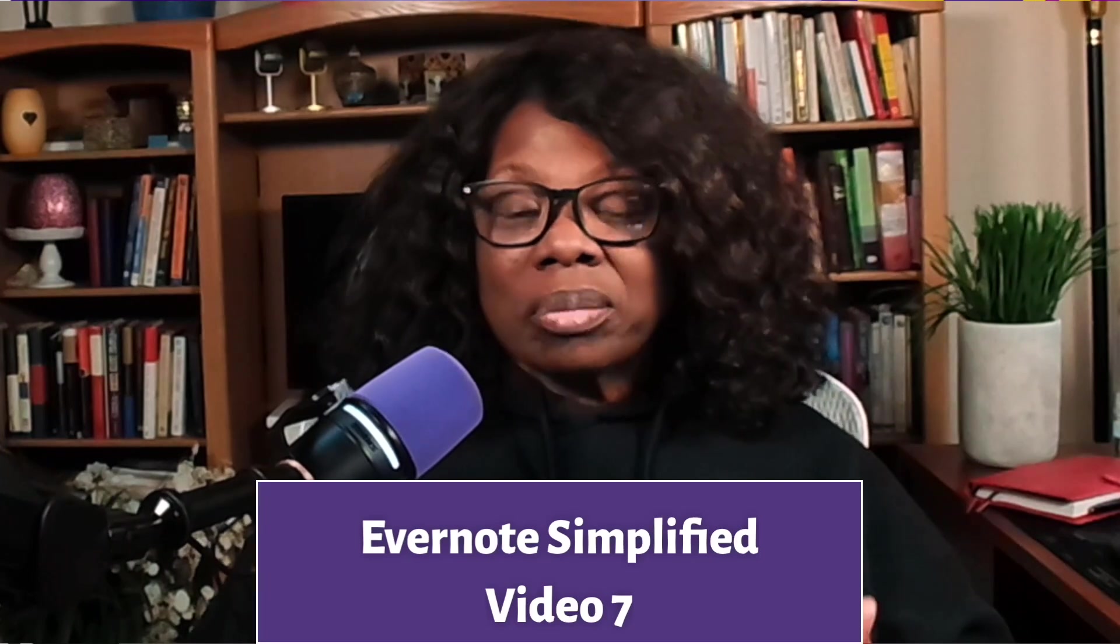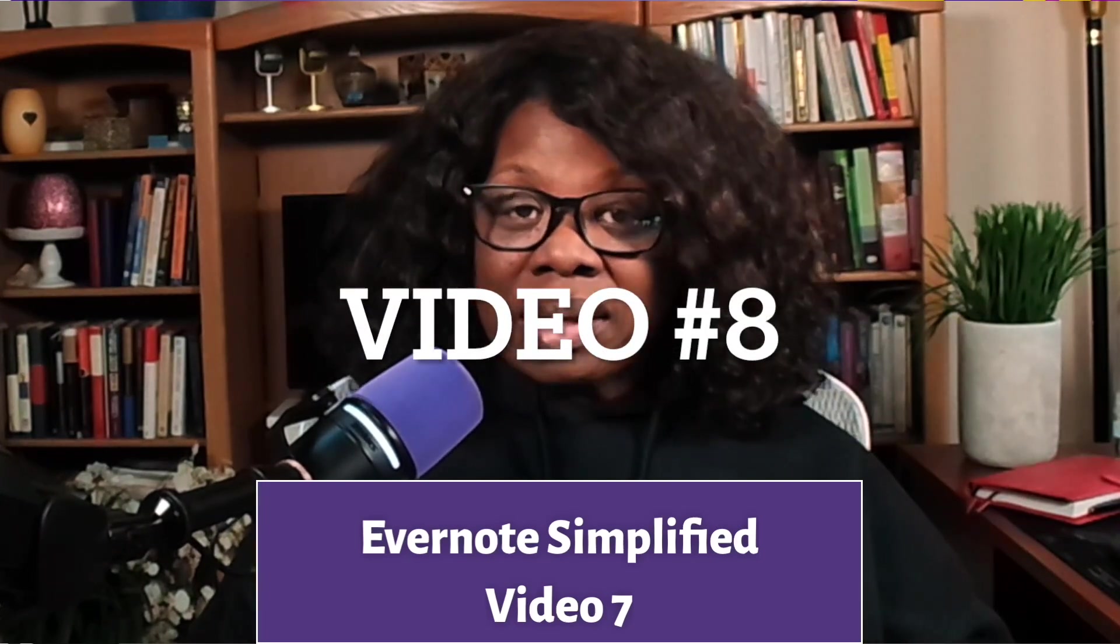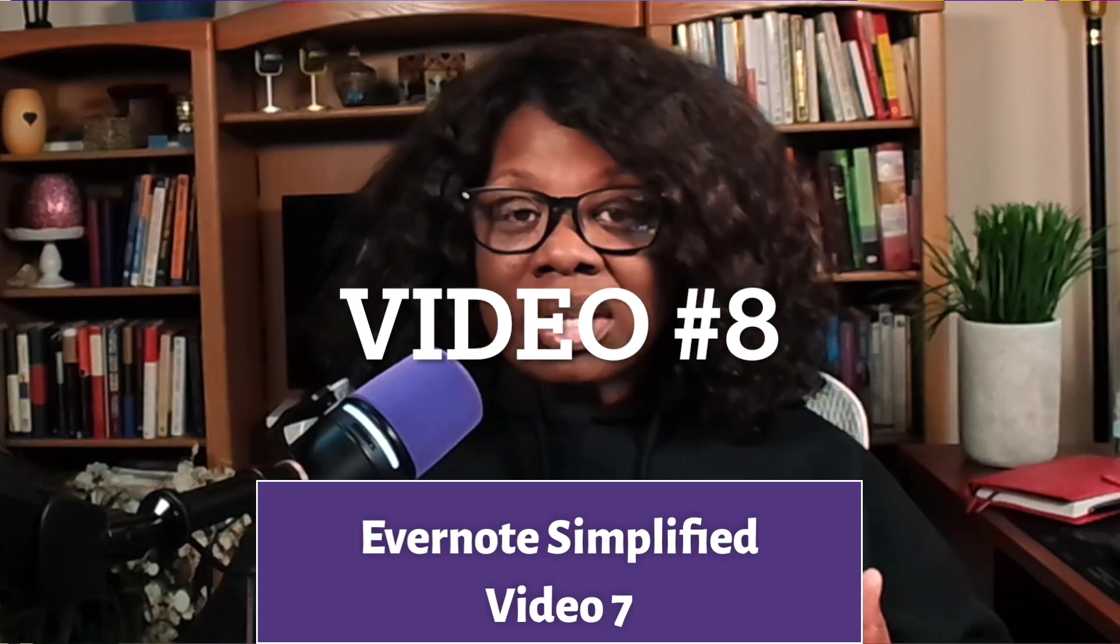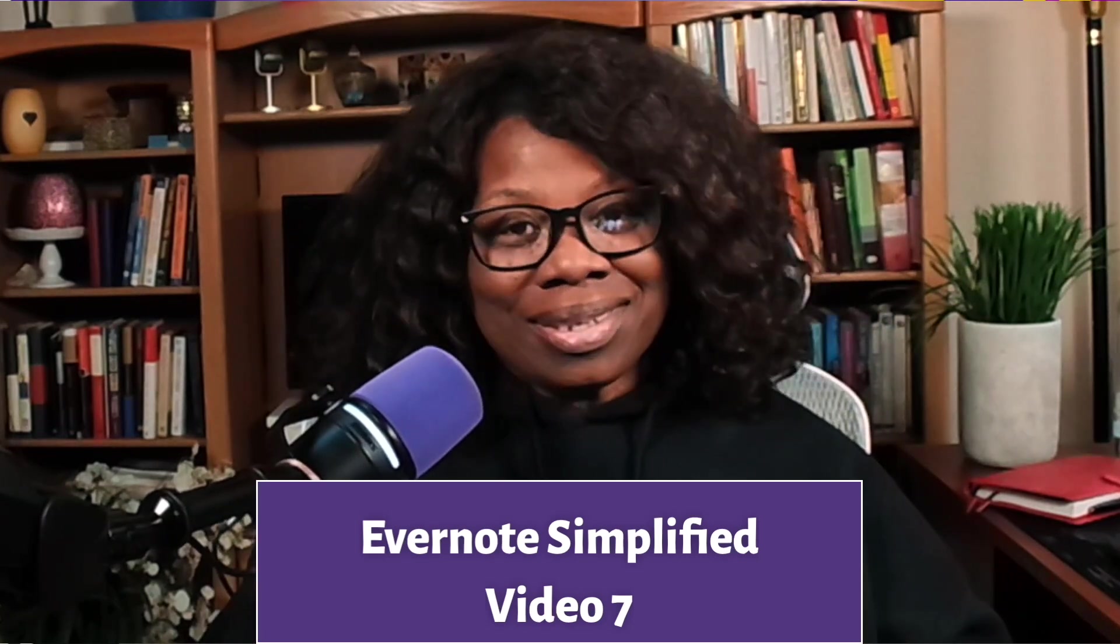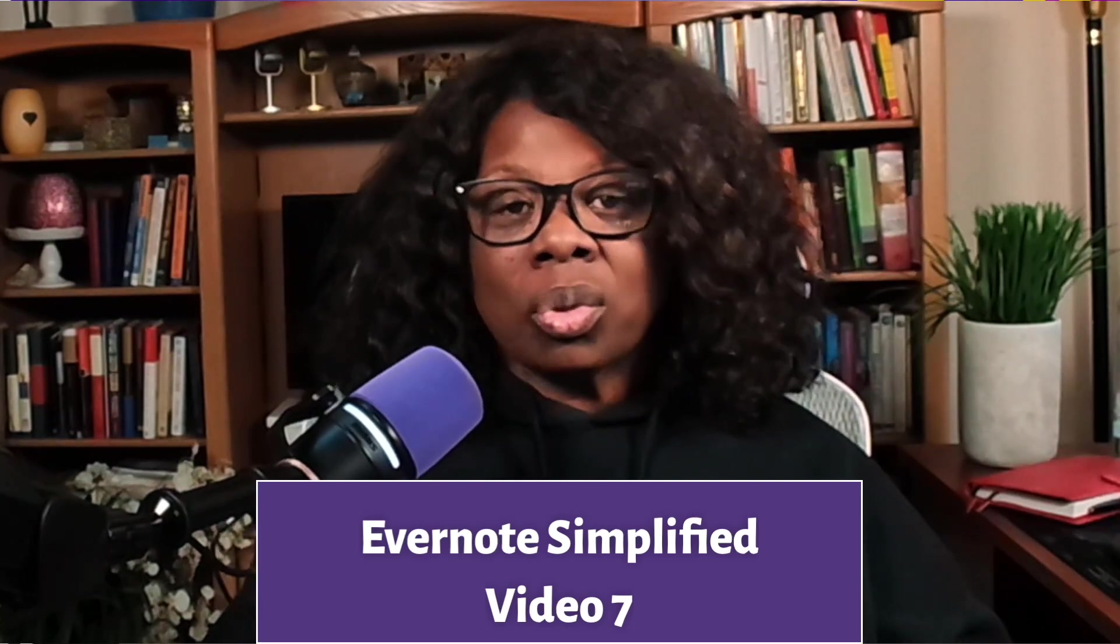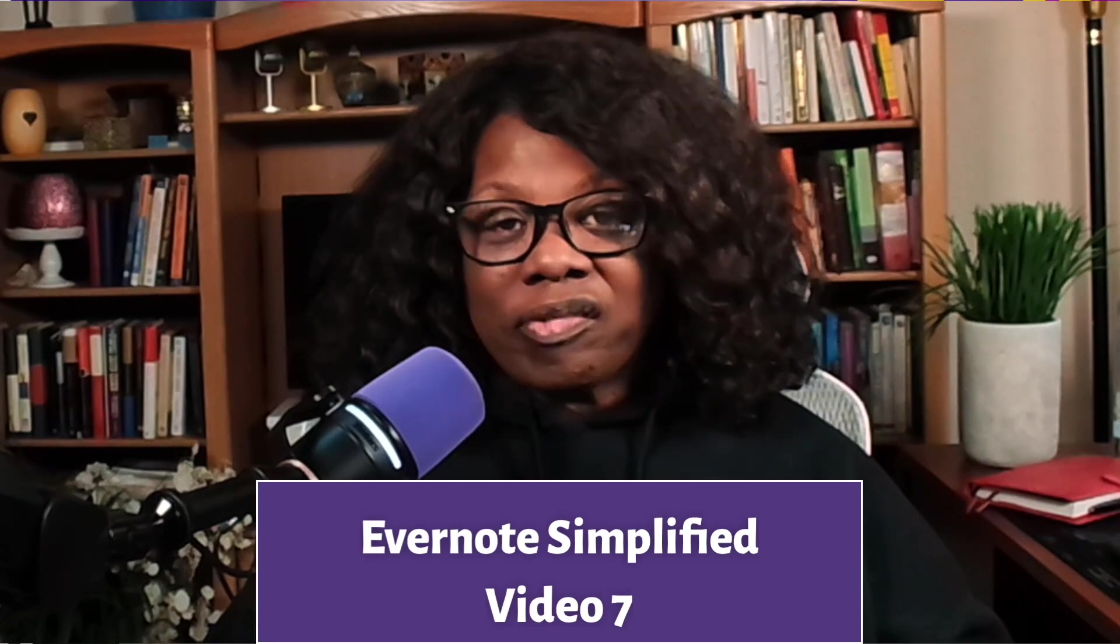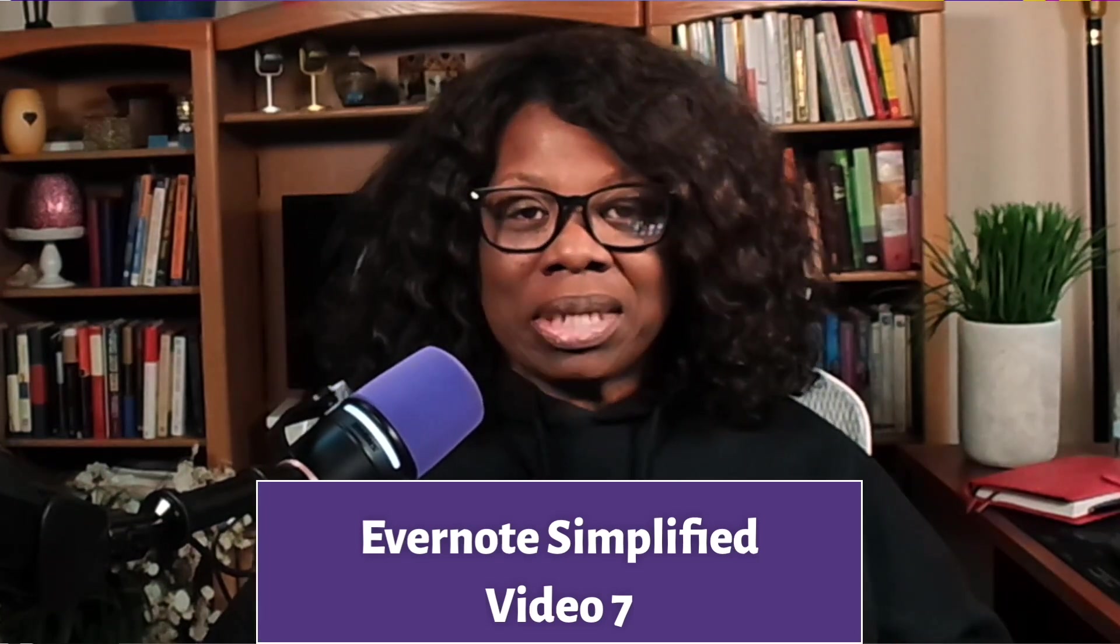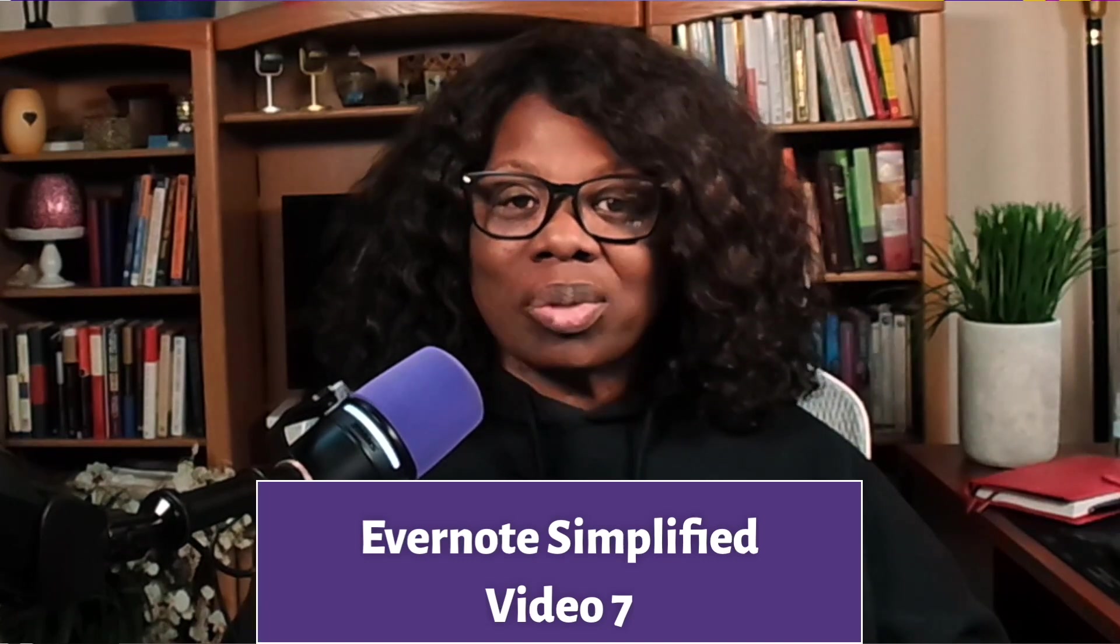Welcome to Evernote Simplified. This is video 7 of this 15-video series. I am excited to invite you in as we walk through the pieces and parts of this powerful and sometimes underestimated product. Let's get into it.